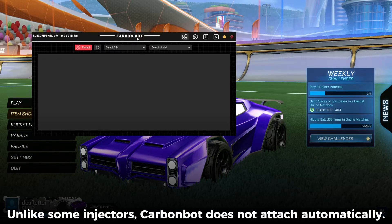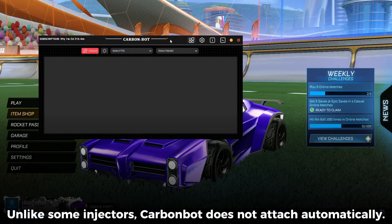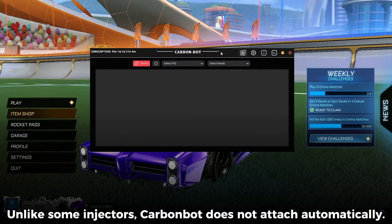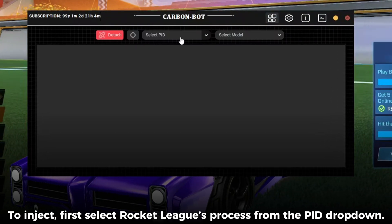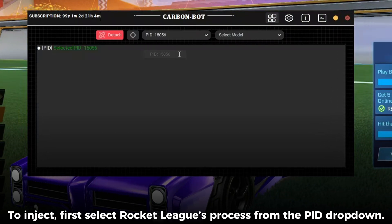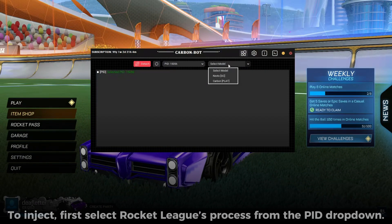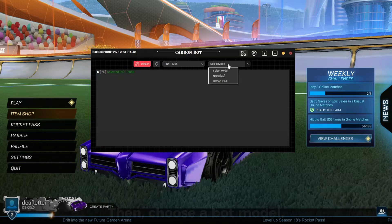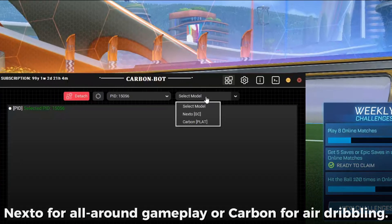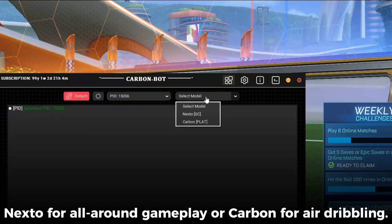Unlike some injectors, CarbonBot does not attach automatically. To inject, first select Rocket League's process from the PID dropdown, then choose a bot model — Nexto for all-around gameplay, or Carbon for air dribbling.